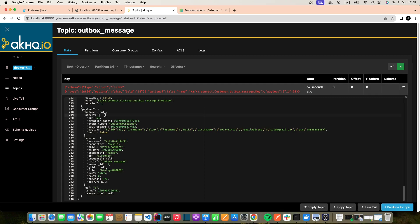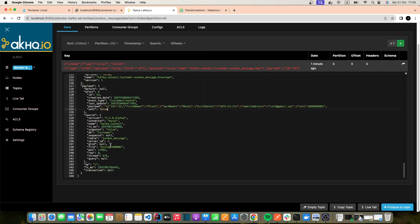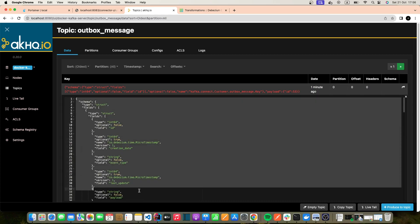We can see that we have a payload with 'before' and 'after' fields. This is useful if we are doing event sourcing or producing events where you need to specify the original data and the change. For example, if Elon Musk changes his email address, we will have the 'before' with the old information and 'after' with the email changed. However, consumers may not need all this metadata — they may only need the payload.